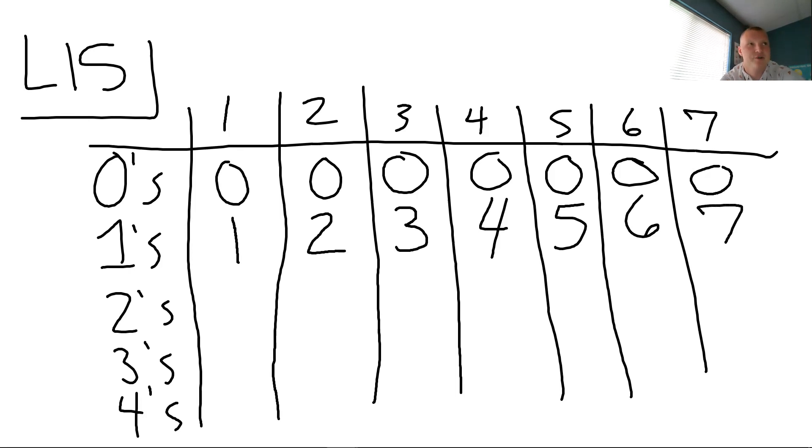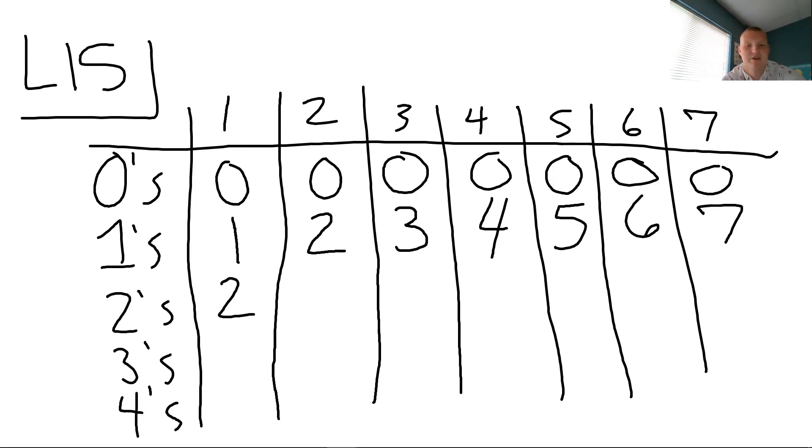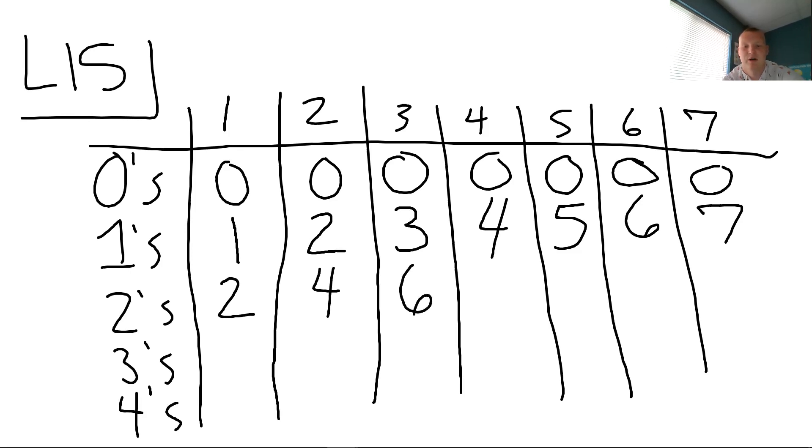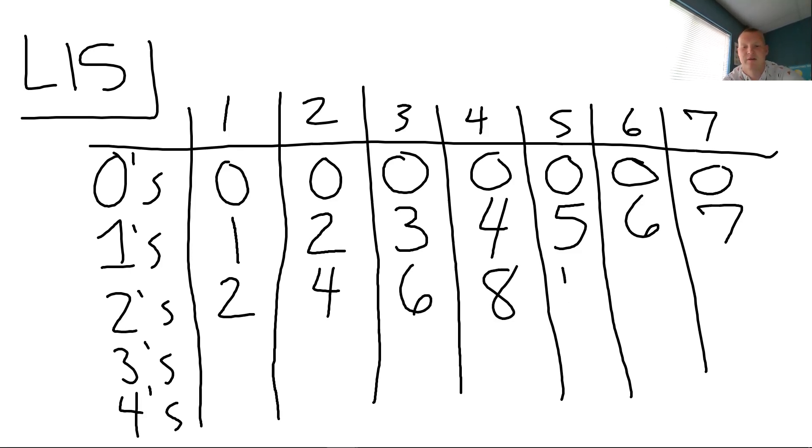Ready for the twos? So two times one, two times two, two times three, two times four, two times five, two times six, two times seven. Good.